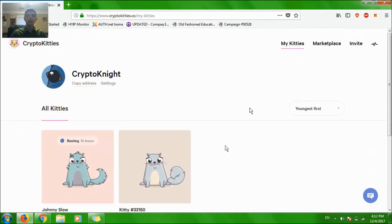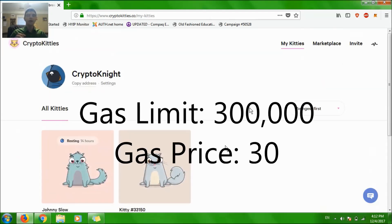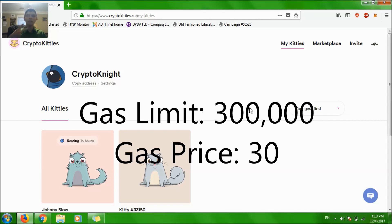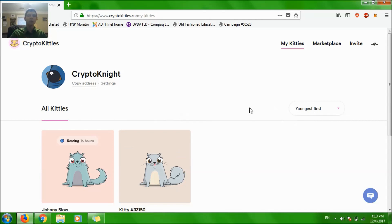That's how you buy a CryptoKitty. Gas limit put 300,000, gas price put 30,000. That's it guys, peace out, like, subscribe. More CryptoKitty videos coming soon, bye.